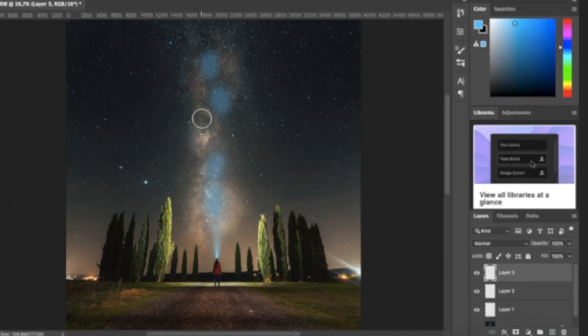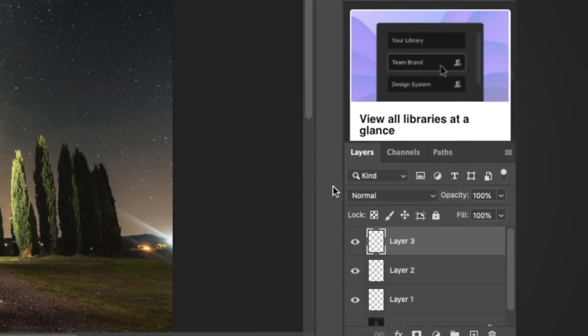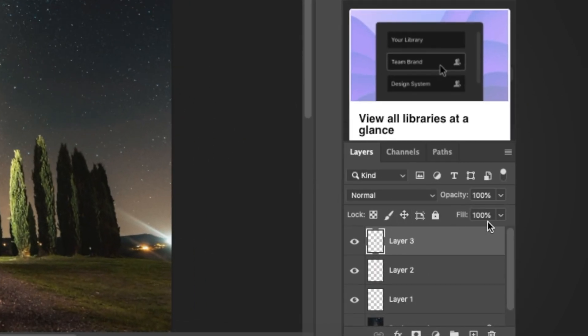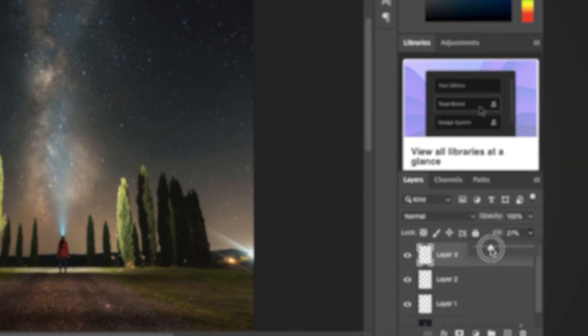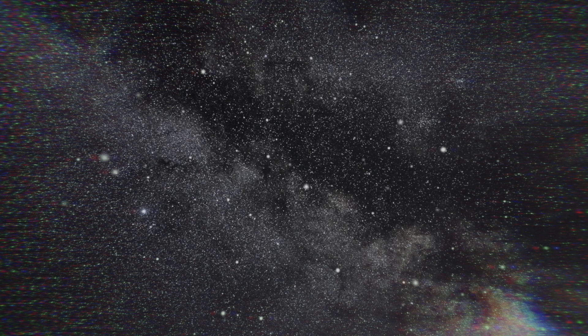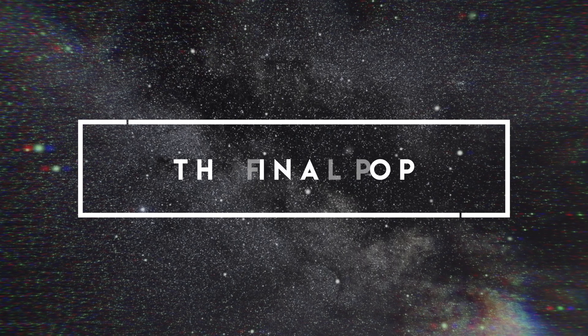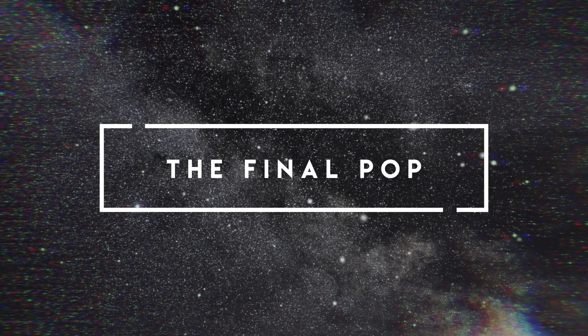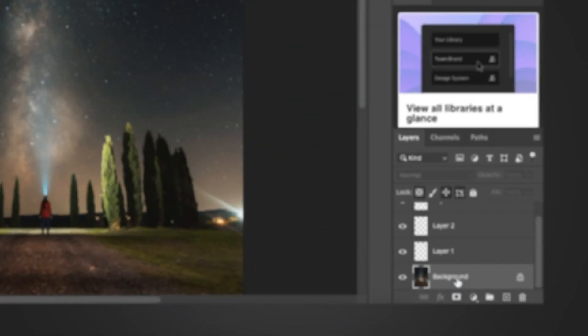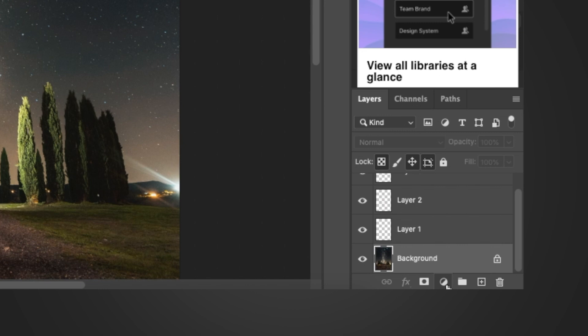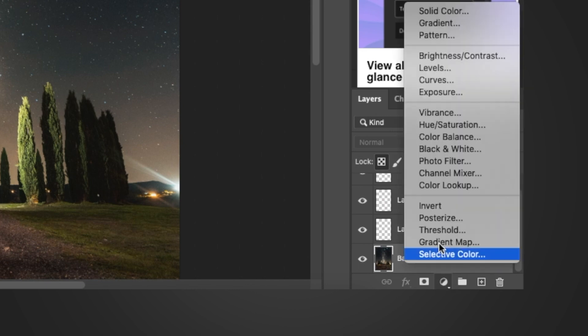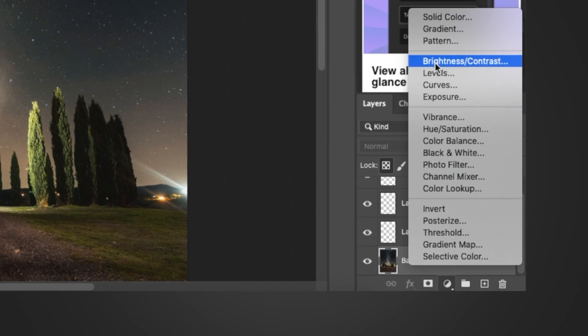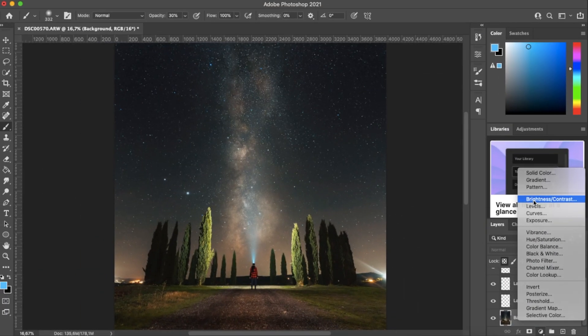So in this next and final step, we really want to make this image pop. So what you want to do is select your background layer and then create a new adjustment layer. You do this right over here, and we want to create a brightness and contrast adjustment layer.